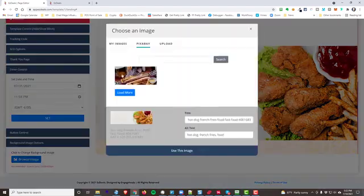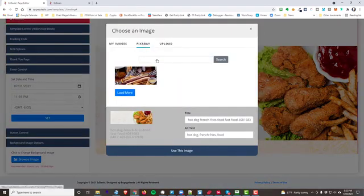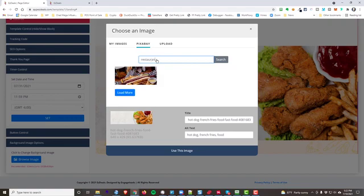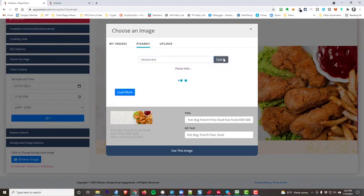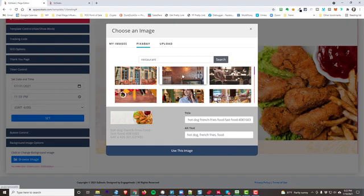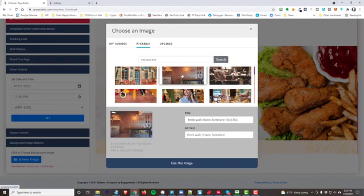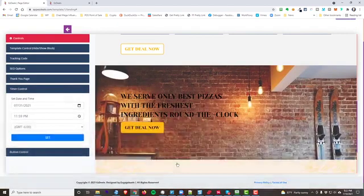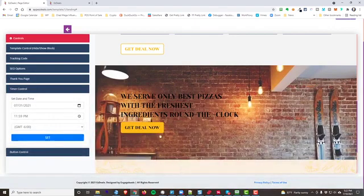And here what we're going to do is we're going to go to Pixabay and we're going to search for, I'm just going to say a restaurant. All right, I'm going to just try to find a good generic. There, I like this one right there. Good generic restaurant picture right here. We'll just do this one right here. And we'll use that image. Oh, look how good that looks.